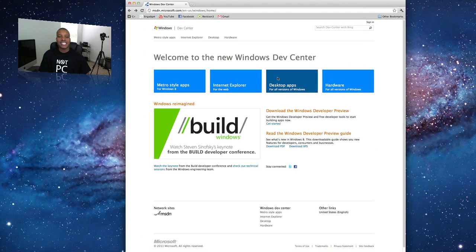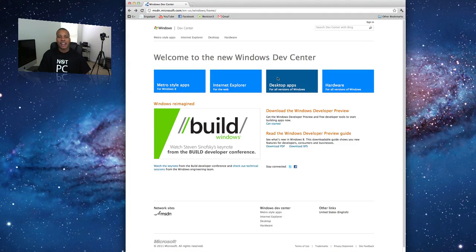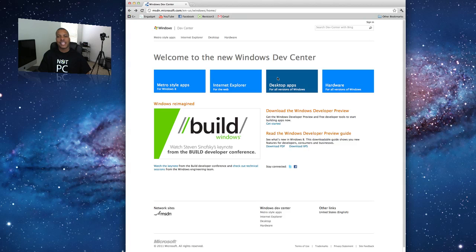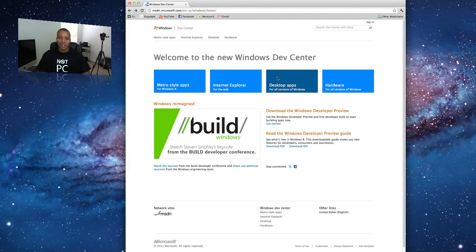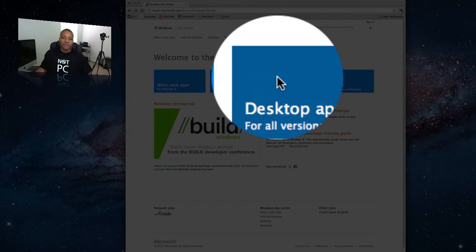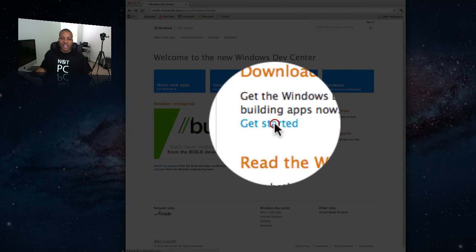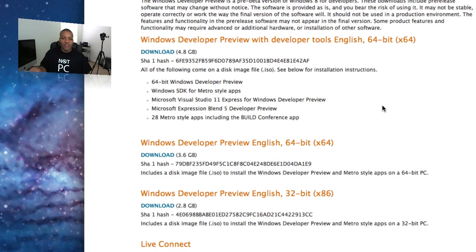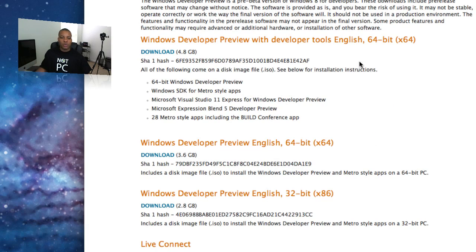It's msdn.microsoft.com forward slash en dash us forward slash windows forward slash home. But if you don't remember that, the link is down below. But the link is right down below if you want to check that out. But you hit the get started button right there, and they give you three options to download Windows 8.